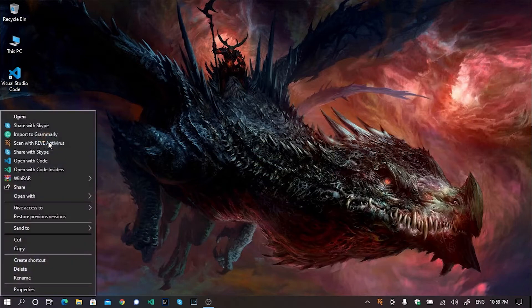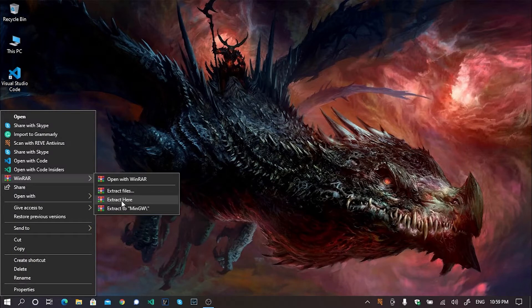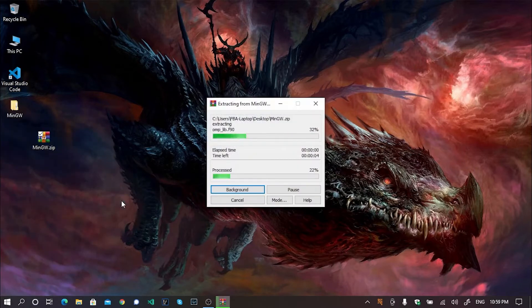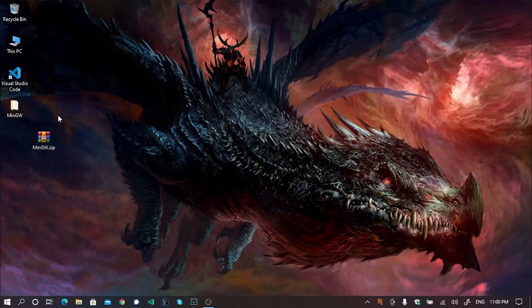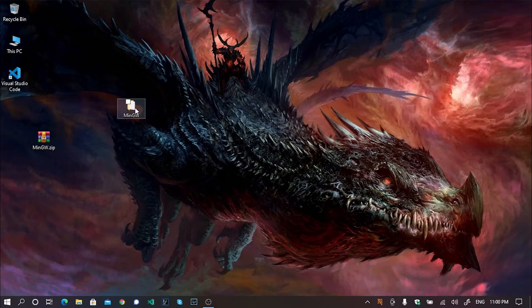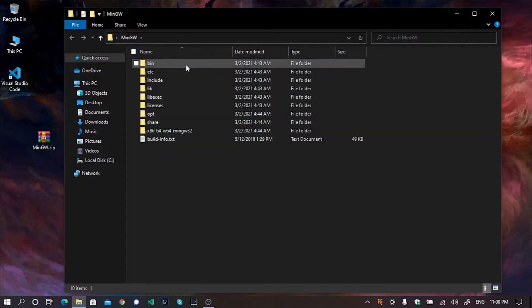First of all, extract this zip file. I am extracting here. After the completion of the extraction process, I will get this folder. Renamed as MinGW. If I open this folder, I will get this, all of this.